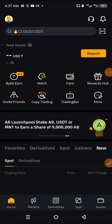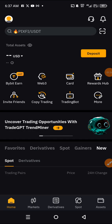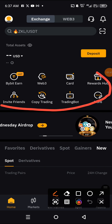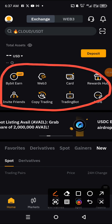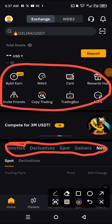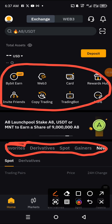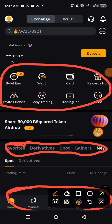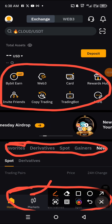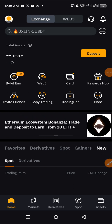Once you have a verified account and you open it, this is what you're going to see. You're going to see the trading options here — the derivatives and the spot. You're going to see the full options here: Markets, Derivatives, Spot, and Assets. Those options are very, very important.